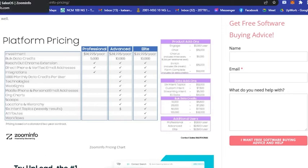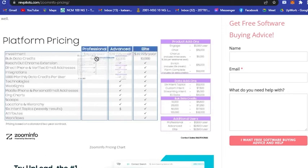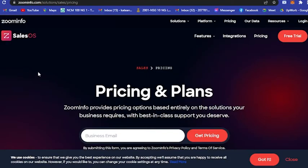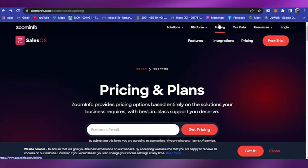So we have reviewed ZoomInfo - an online marketing and leads platform. We are about to end this video.